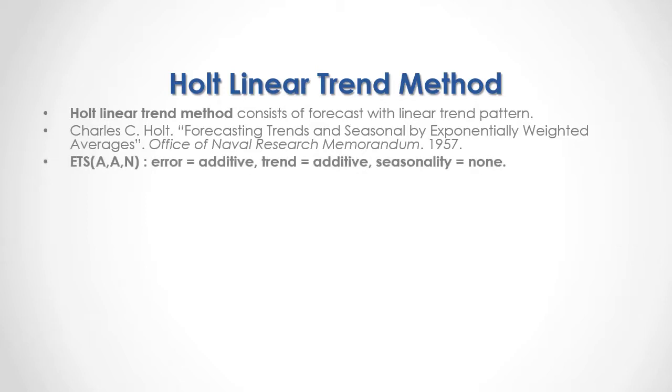Its ETS notation is AAN, in which Error is Additive, Trend is Additive and there is no seasonality.